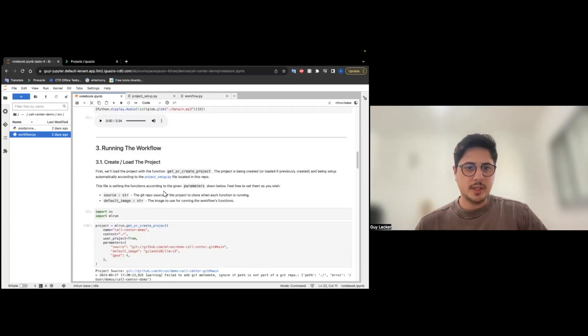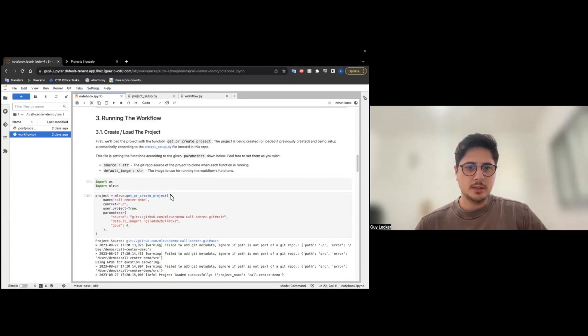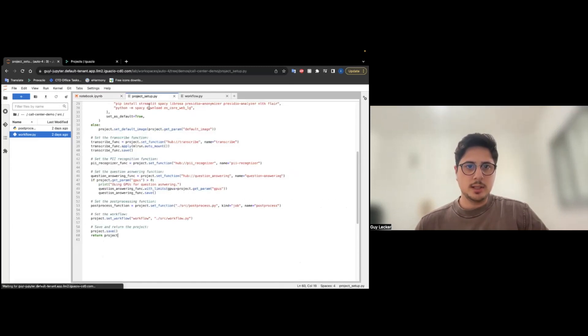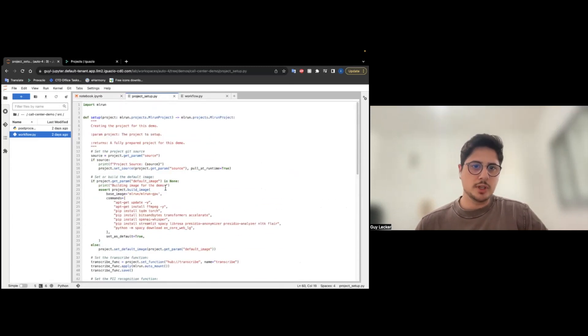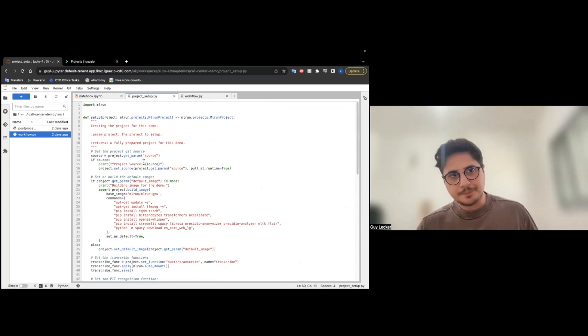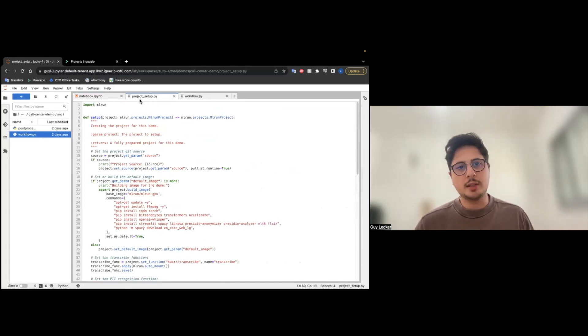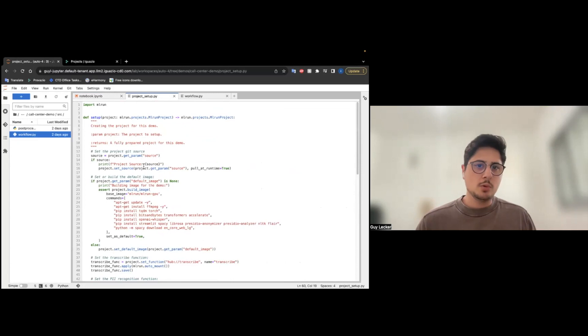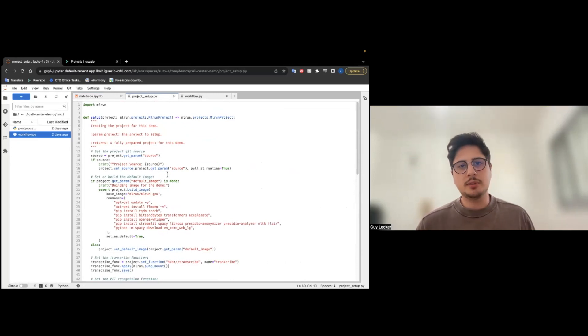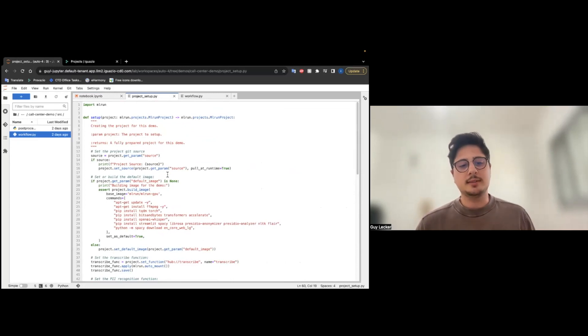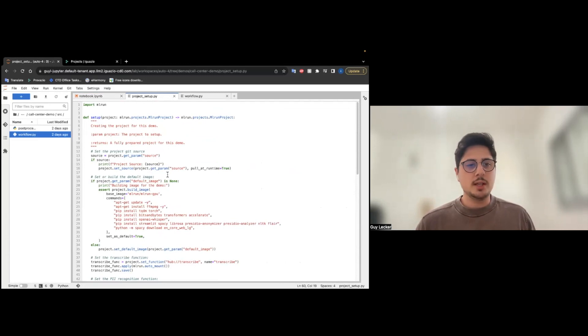This is the conversation. Let's set up our project. To set up our project, we are going to write a project setup.py, where we assign and import the function from the hub, and assign the function that we actually wrote in the project.